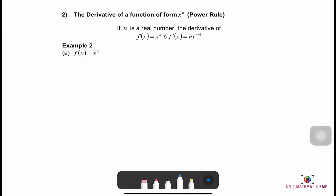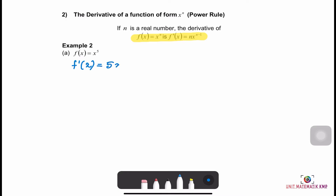Rule number 2: the derivative of a function of the form x to the power of n, also called the Power rule. If n is a real number, then the derivative of f(x) = xⁿ is f'(x) = n·x^(n−1). Example 2a: f(x) = x⁵, therefore f'(x) = 5x⁴.